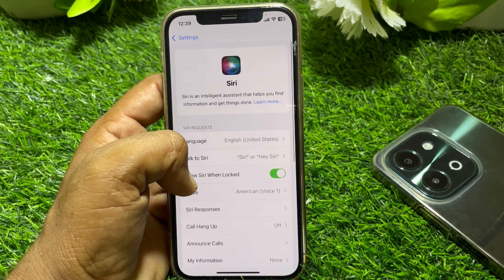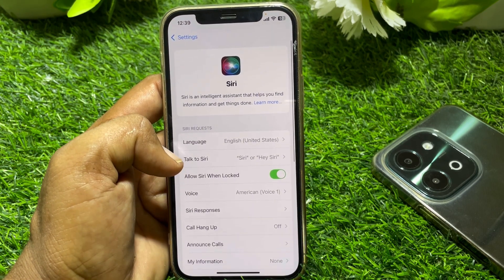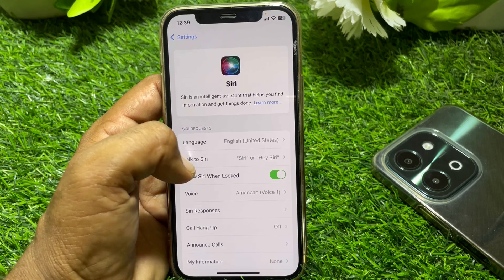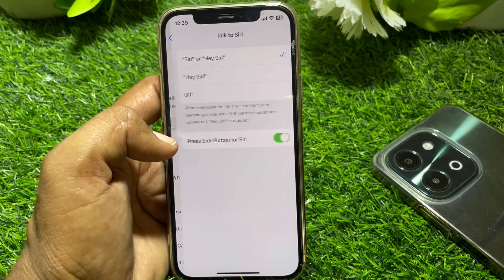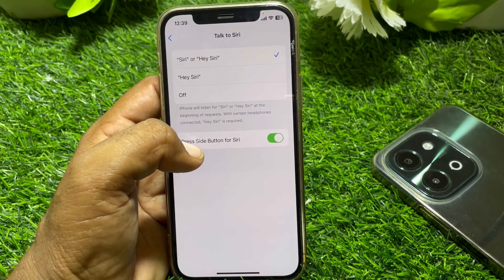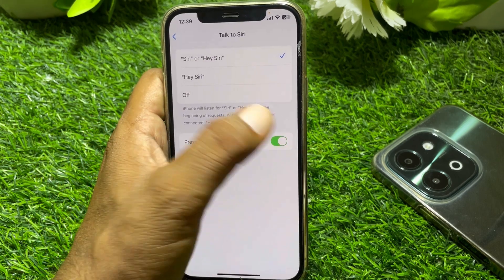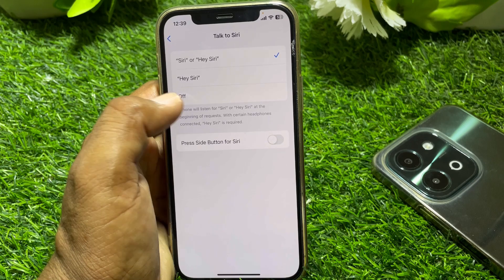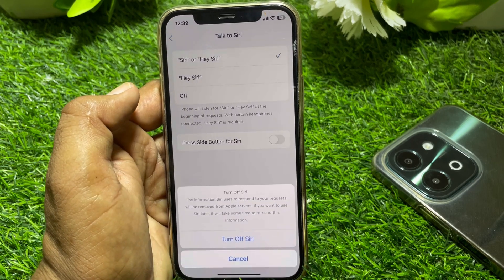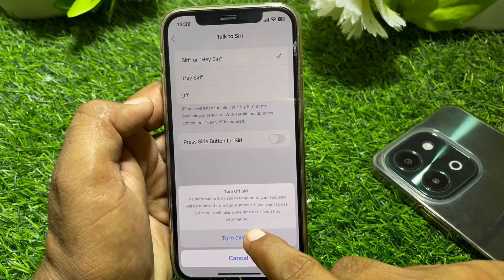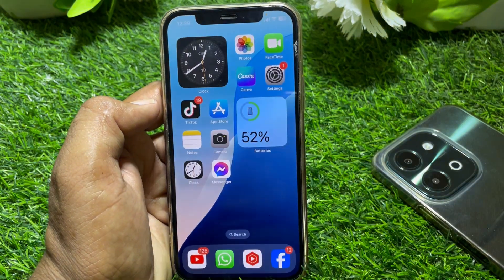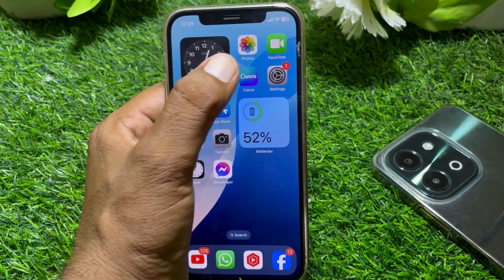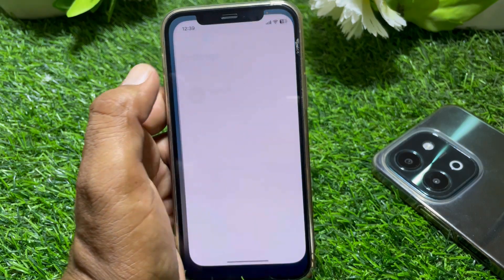If the problem is still there, go to Talk to Siri and turn that off as well. Then turn off Siri completely from the settings and close the page.